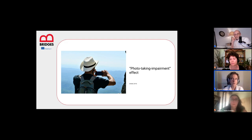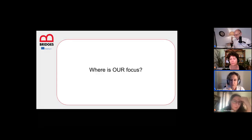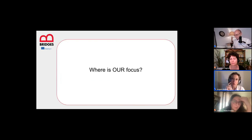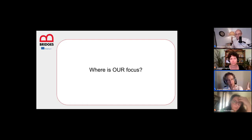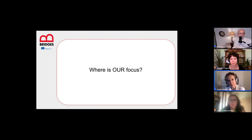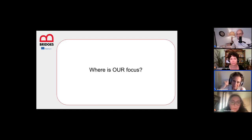Why does taking a picture make us less likely to remember? It makes perfect sense from a cognitive point of view: we have to ask where our focus is when we take the picture. We focus on the act of picture-taking — ensuring good light, adjusting settings, getting the position right — not on the object itself.